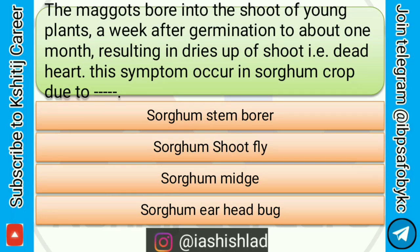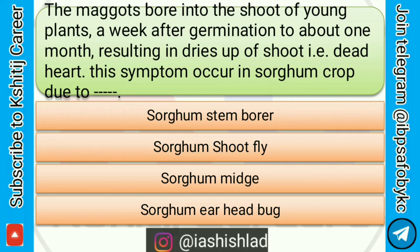Next question is: the maggots bore into the shoot of young plants, a week after germination to about one month, resulting in drying of shoot, i.e. dead heart. This symptom occurs in sorghum crop due to dash. Options are: sorghum stem borer, sorghum shoot fly, sorghum midge, sorghum earhead bug. Correct answer is sorghum shoot fly.